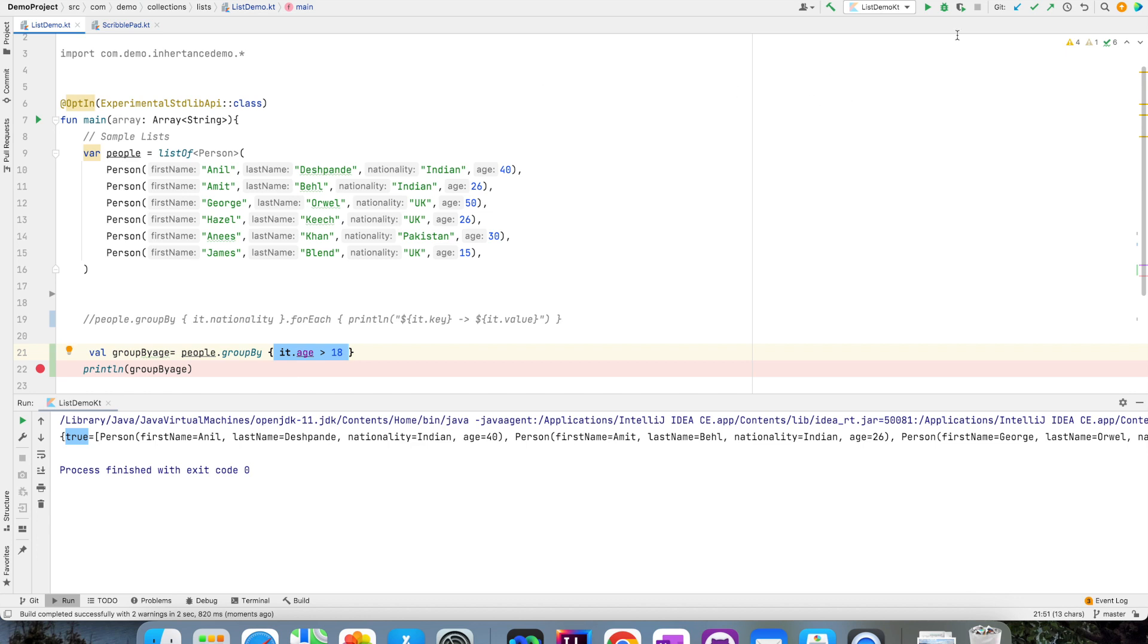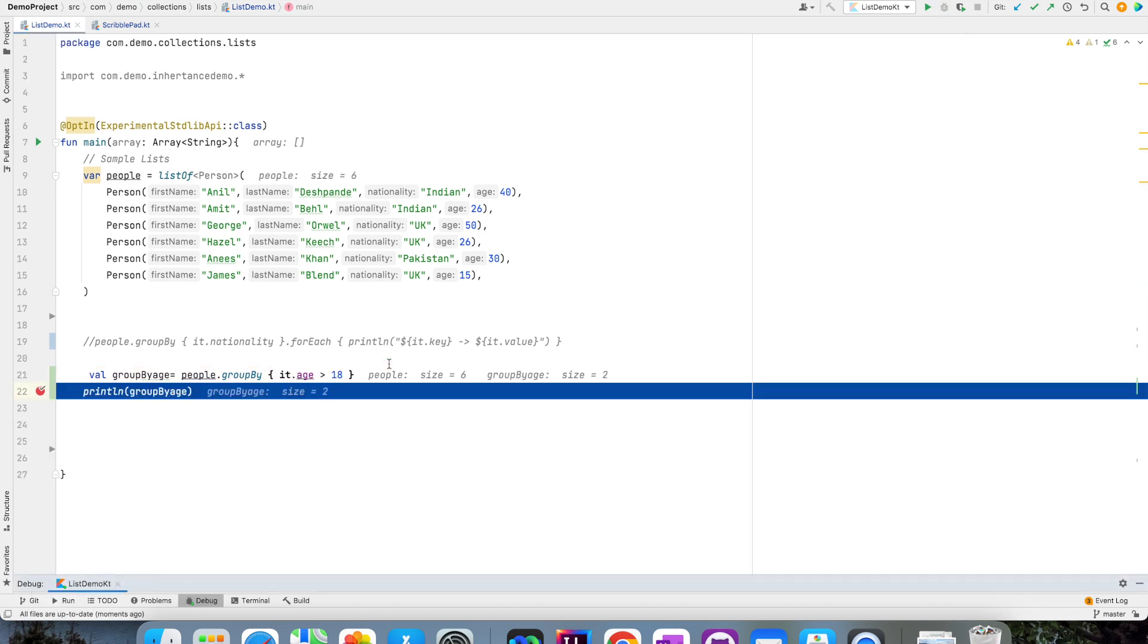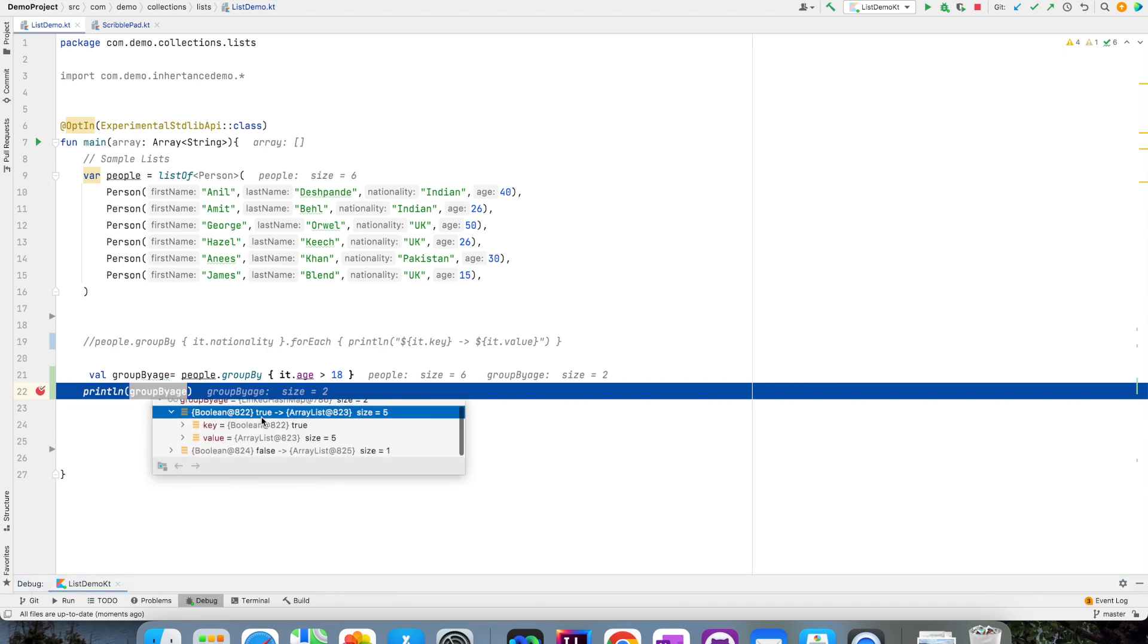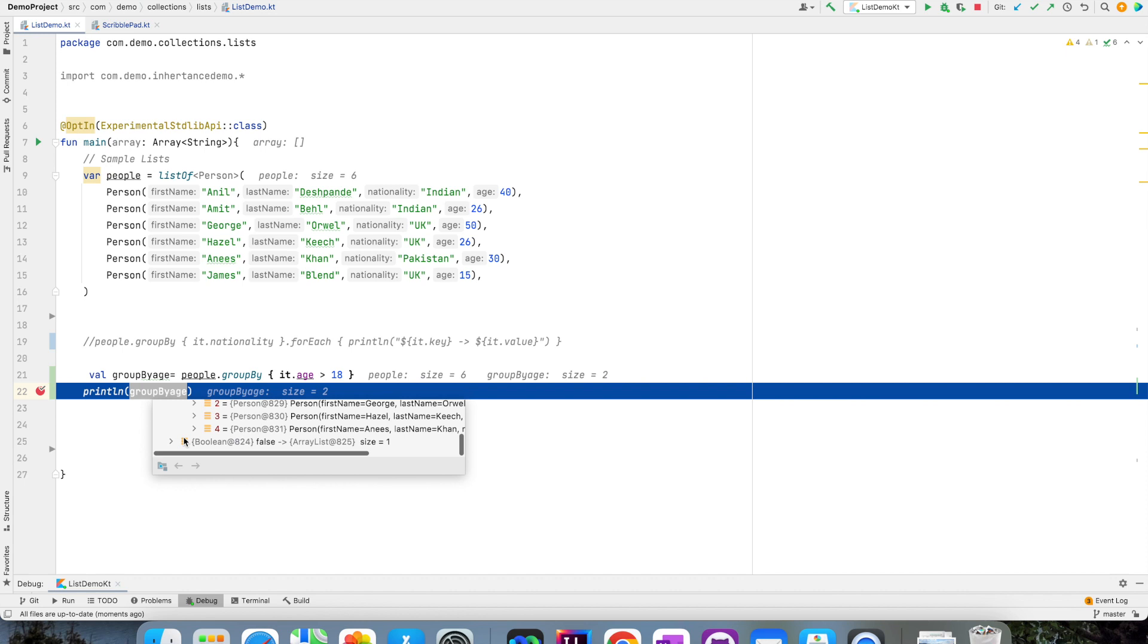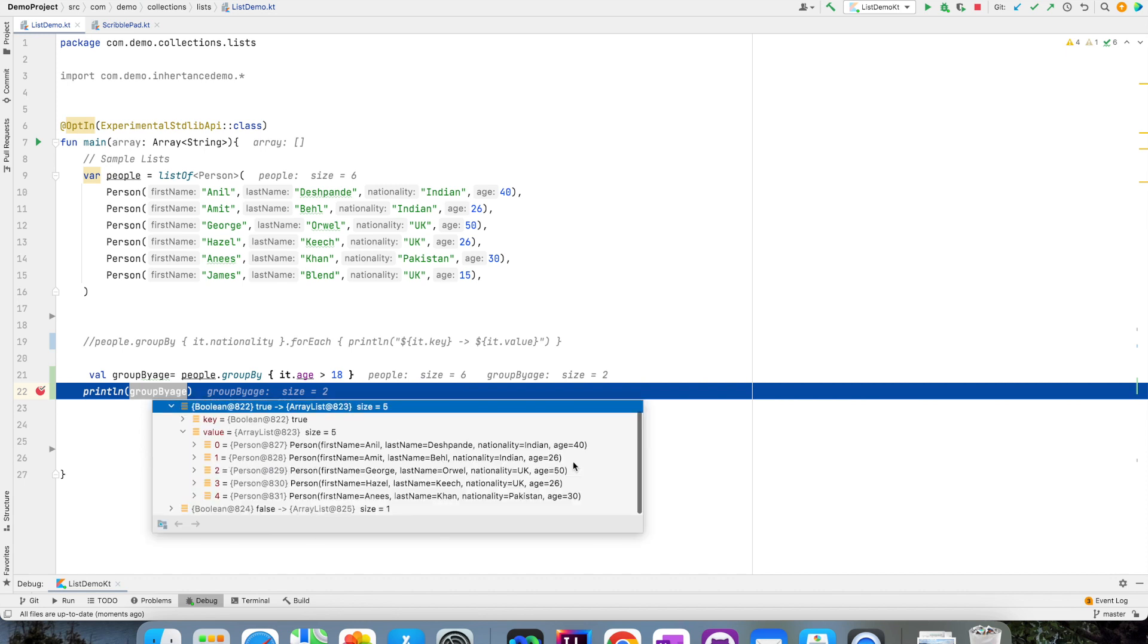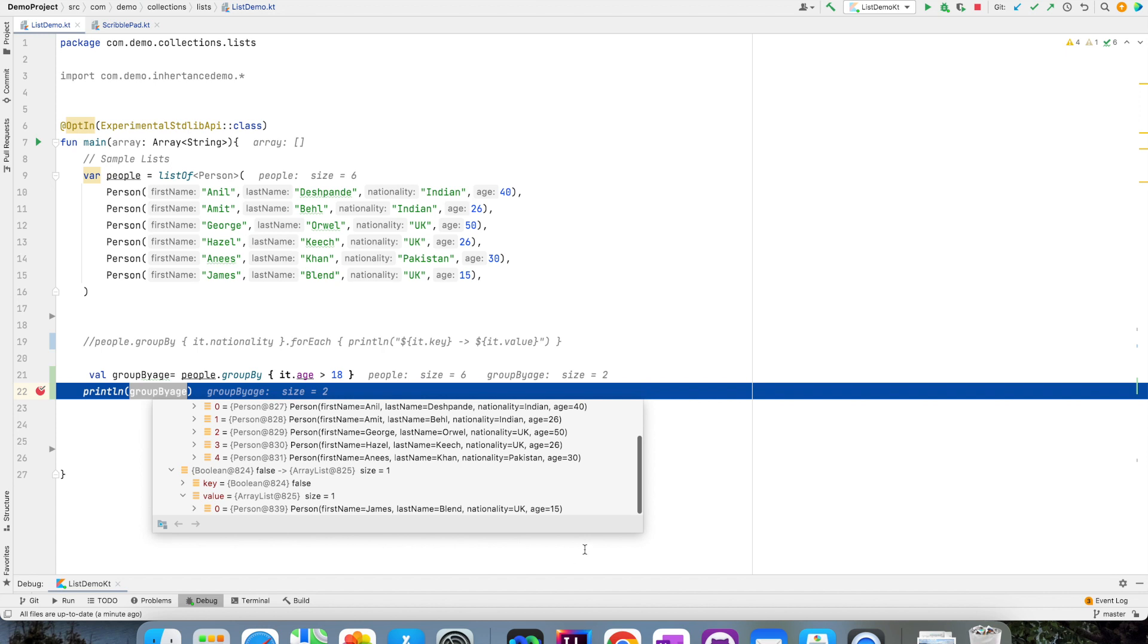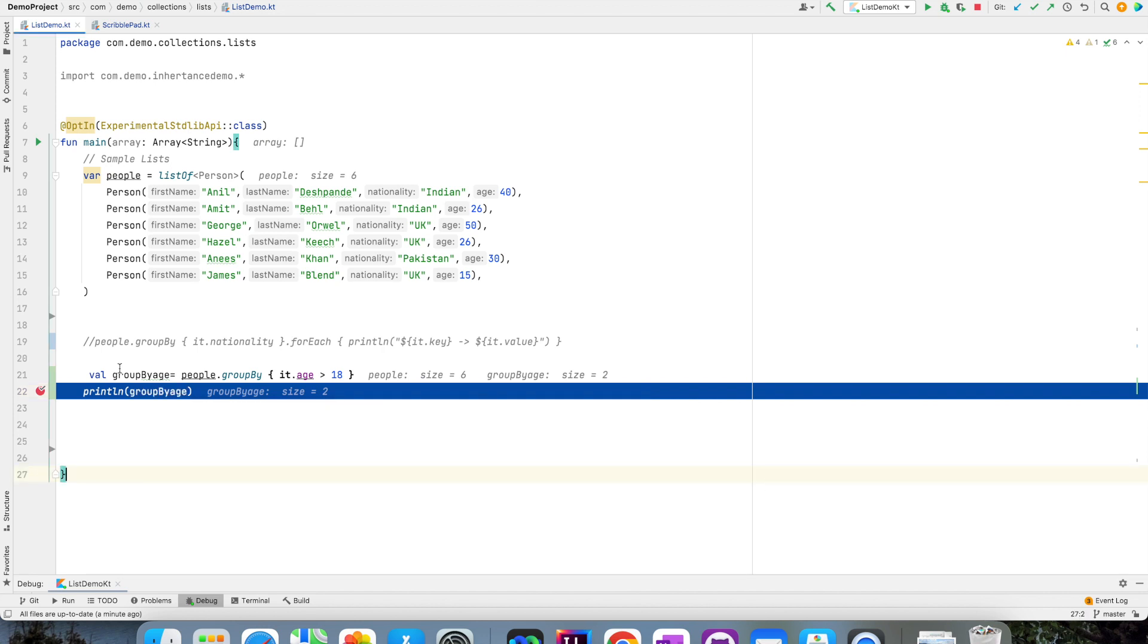So if I just put a breakpoint here and debug this, you will see that groupBy.age is nothing but a linked hash map where a condition that gets satisfied. So there are five people who have age greater than 18, satisfying the condition which is true, and there is one person which is not satisfying the condition because the age is less than 18, that is 15.